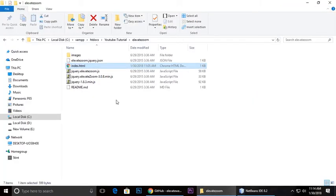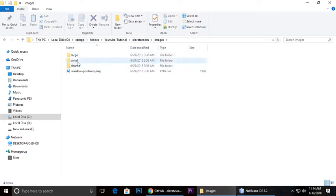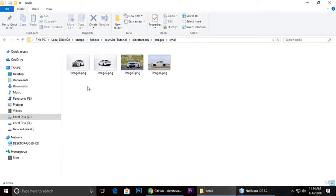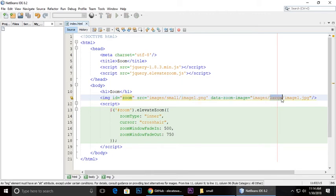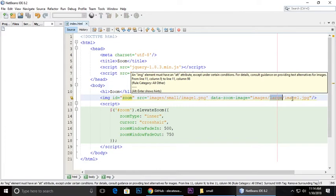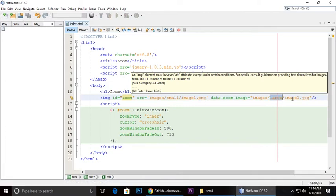This is the data-zoom-image attribute: images/large/image1.jpg. This is the large image, which means a high-resolution image.